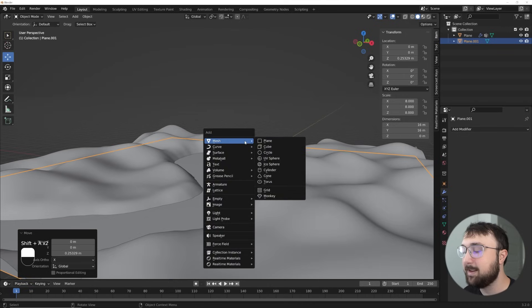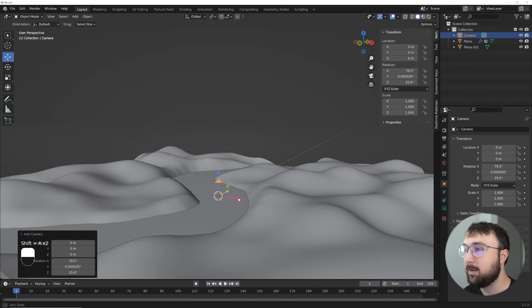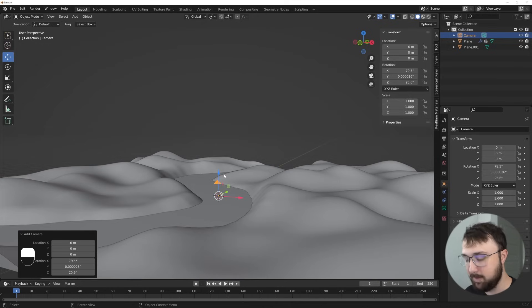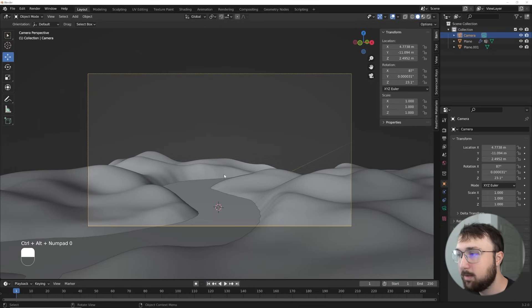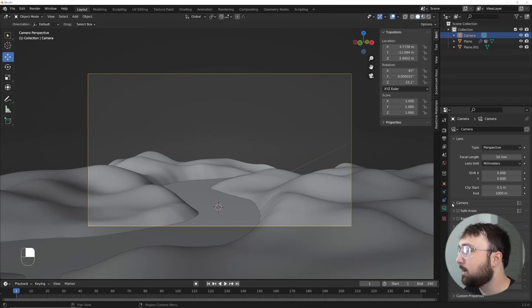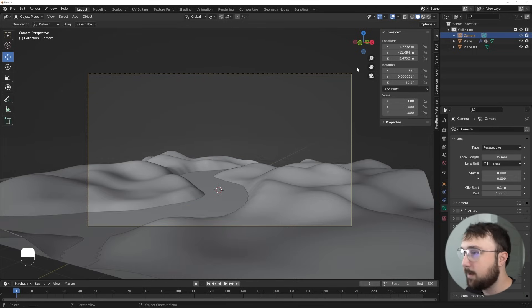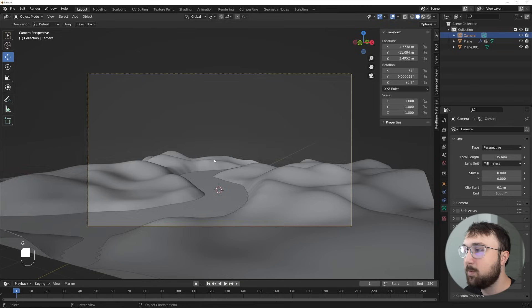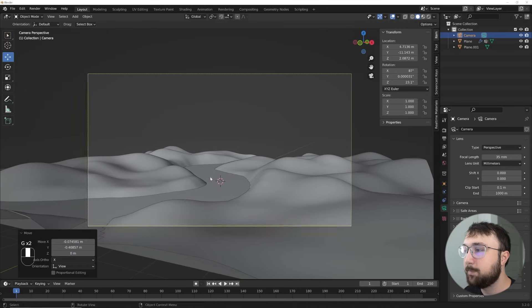All right. Let's go ahead and get a camera. So shift A camera, and then kind of position it where you want it to be. Control-alt-zero. Snap it to view. Now click on your camera settings. We're going to go to 35 millimeters. That's what we want for this.